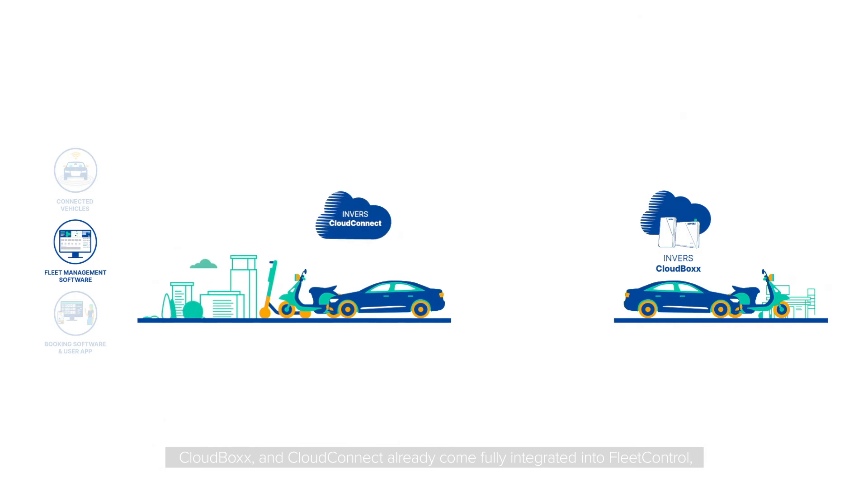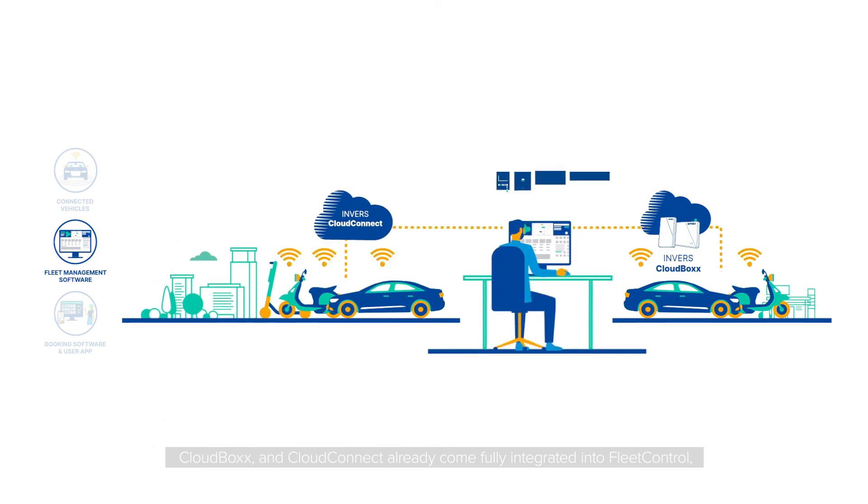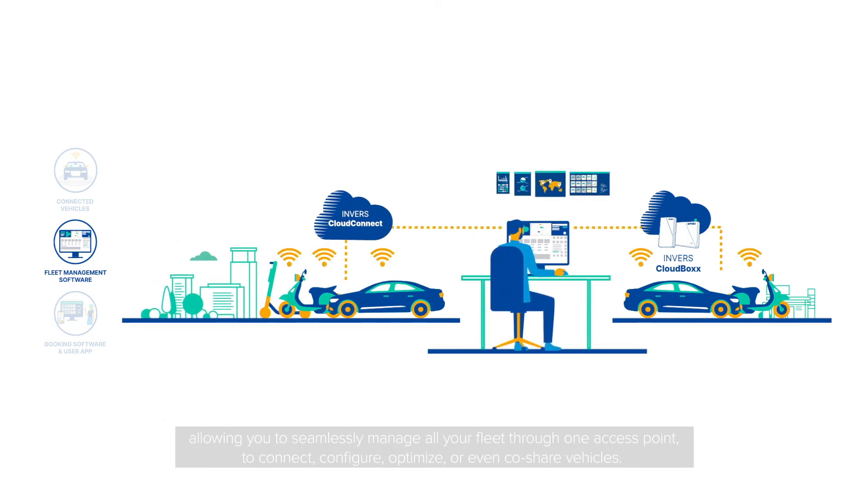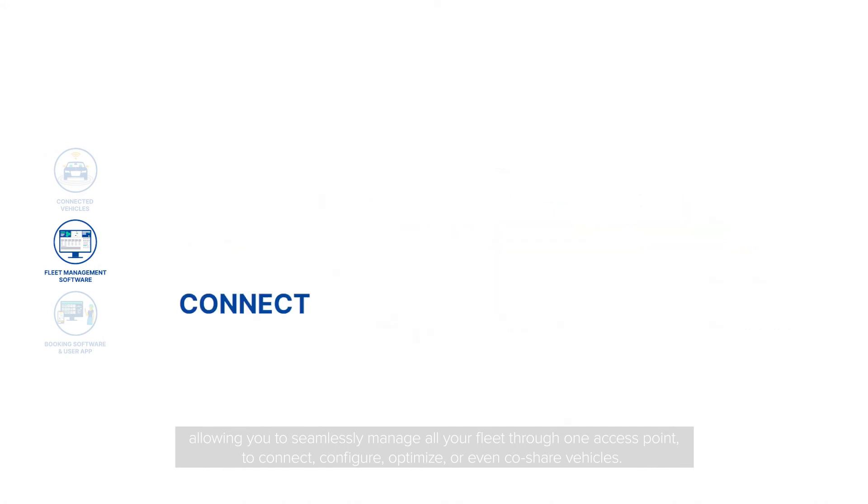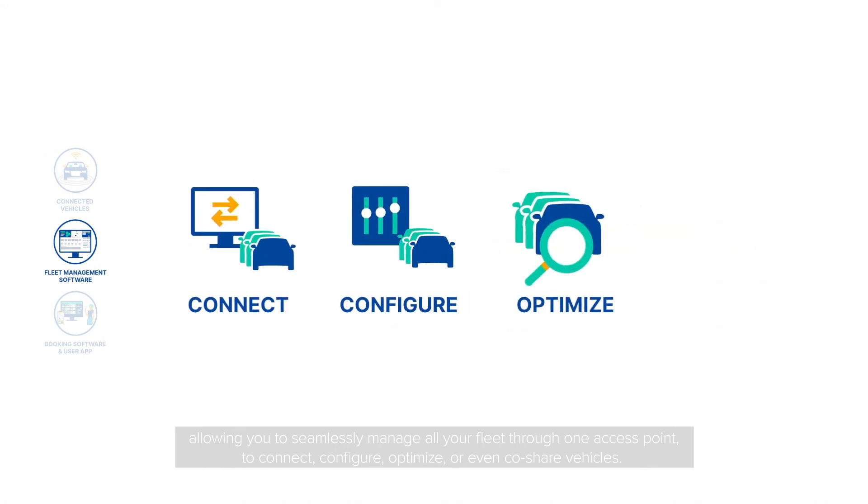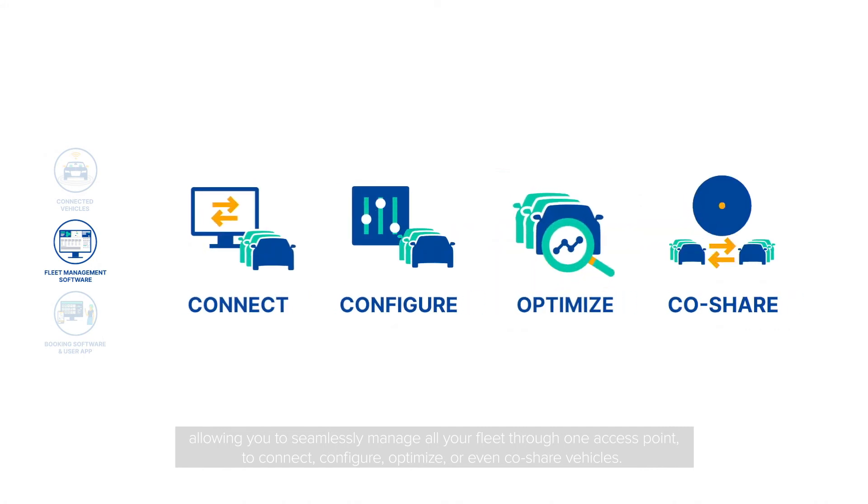CloudBox and CloudConnect already come fully integrated into FleetControl, allowing you to seamlessly manage all your fleet through one access point to connect, configure, optimize, or even co-share vehicles.